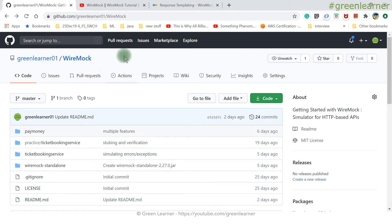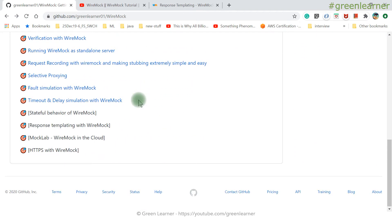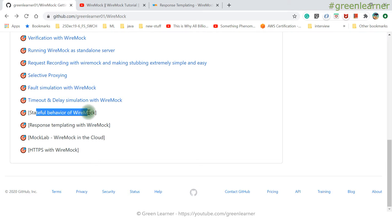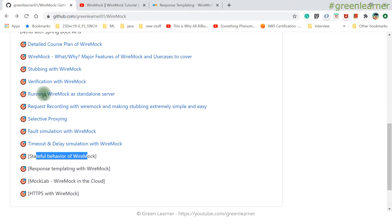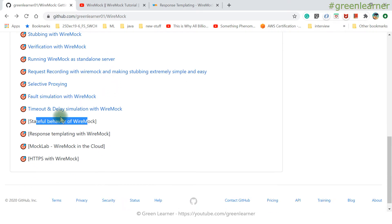Hey everyone, this is the next video in the WireMock tutorial series. In this video I am going to talk about response templating with WireMock. Last video I talked about the stateful behavior of WireMock, and these are all the topics I have covered so far which are exhaustive in WireMock.